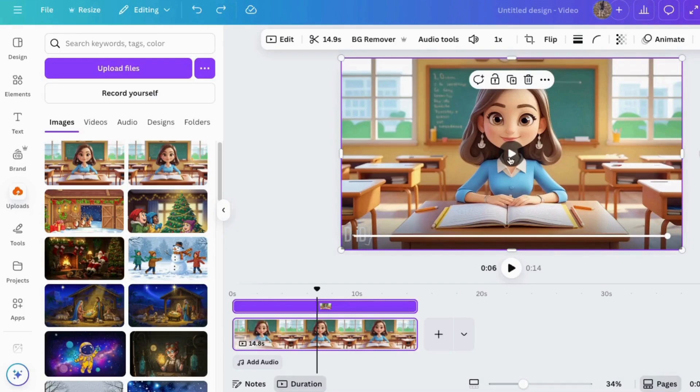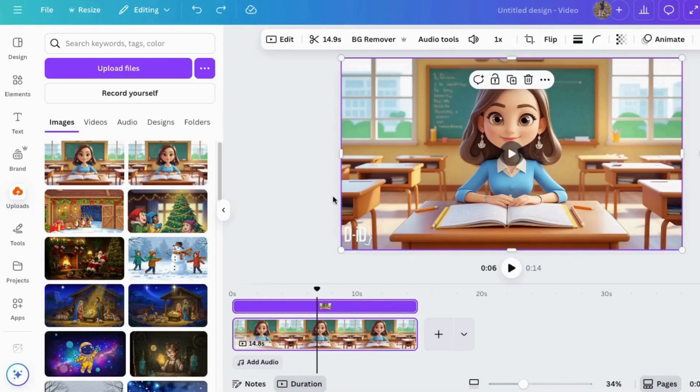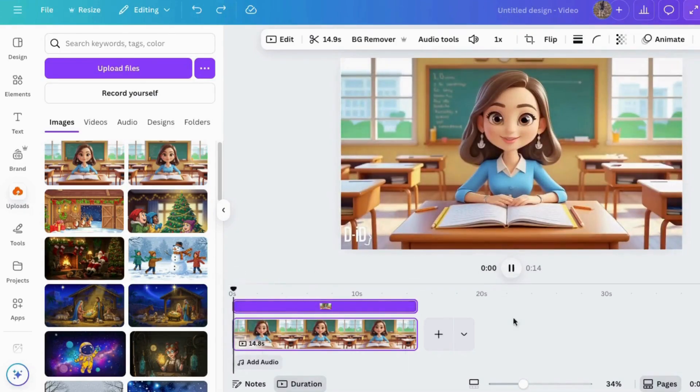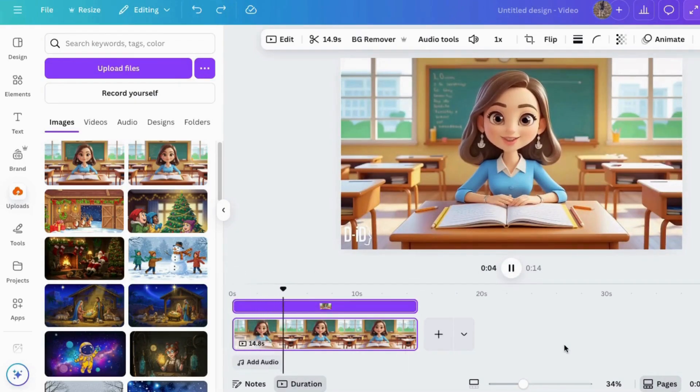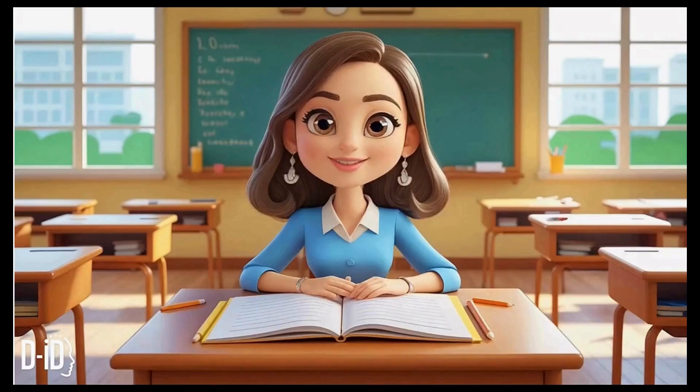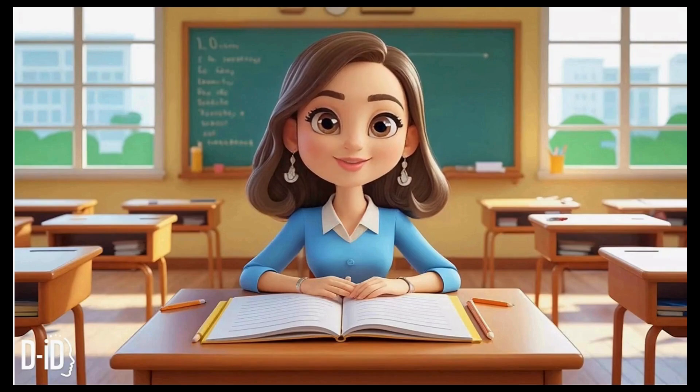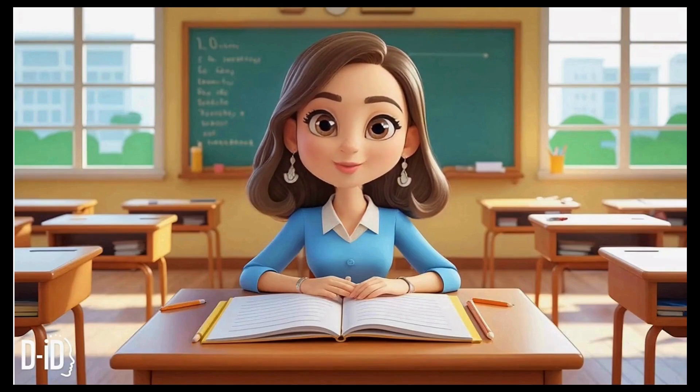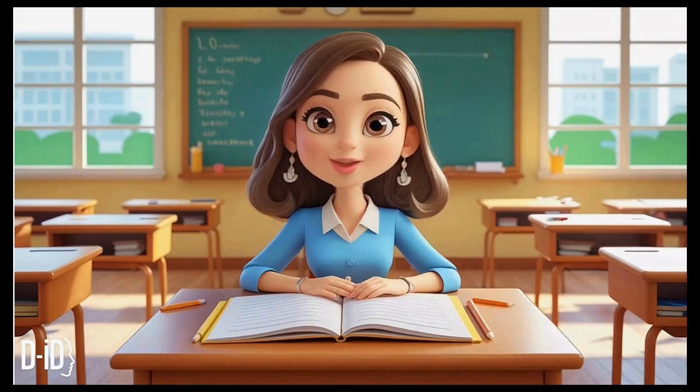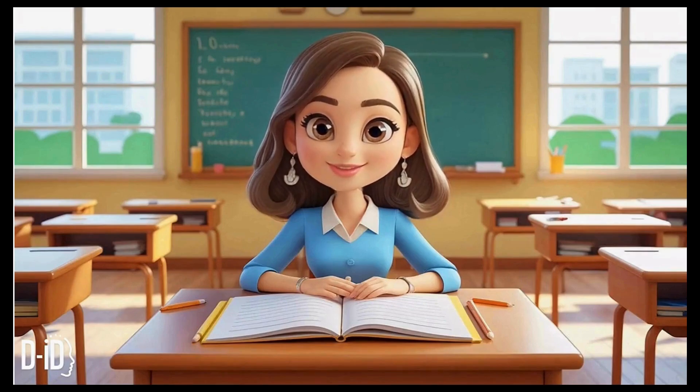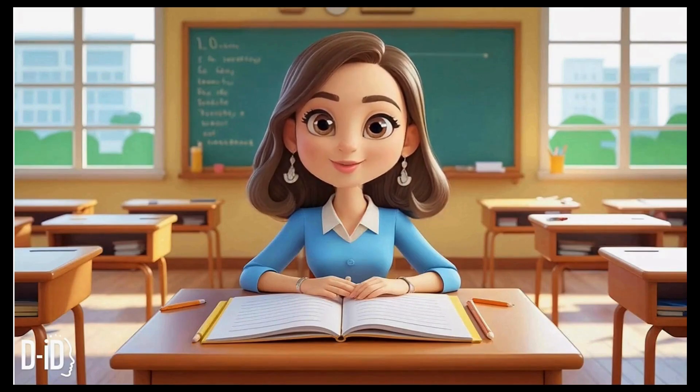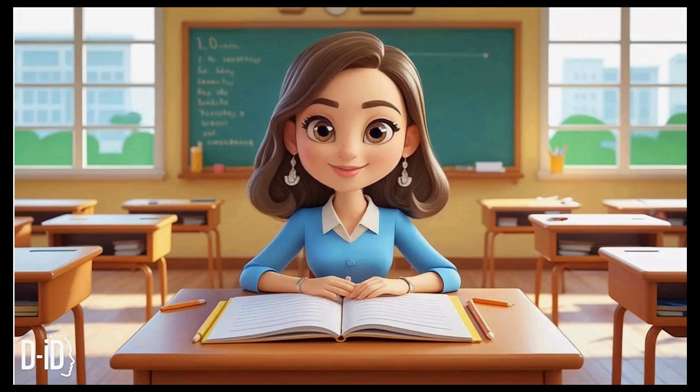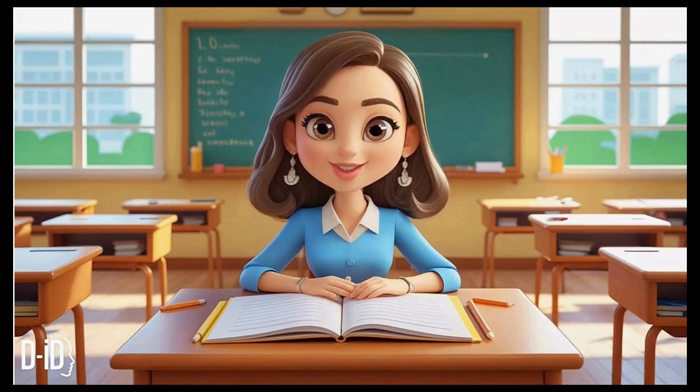That's how to use D-ID inside the app section of Canva to create a talking avatar. Let's watch it one more time. Surprise! I'm not just a picture anymore. I can actually talk. Don't worry, I won't give you any homework, but I will teach you how I went from a still image to a talking character with Canva and AI. Keep watching.